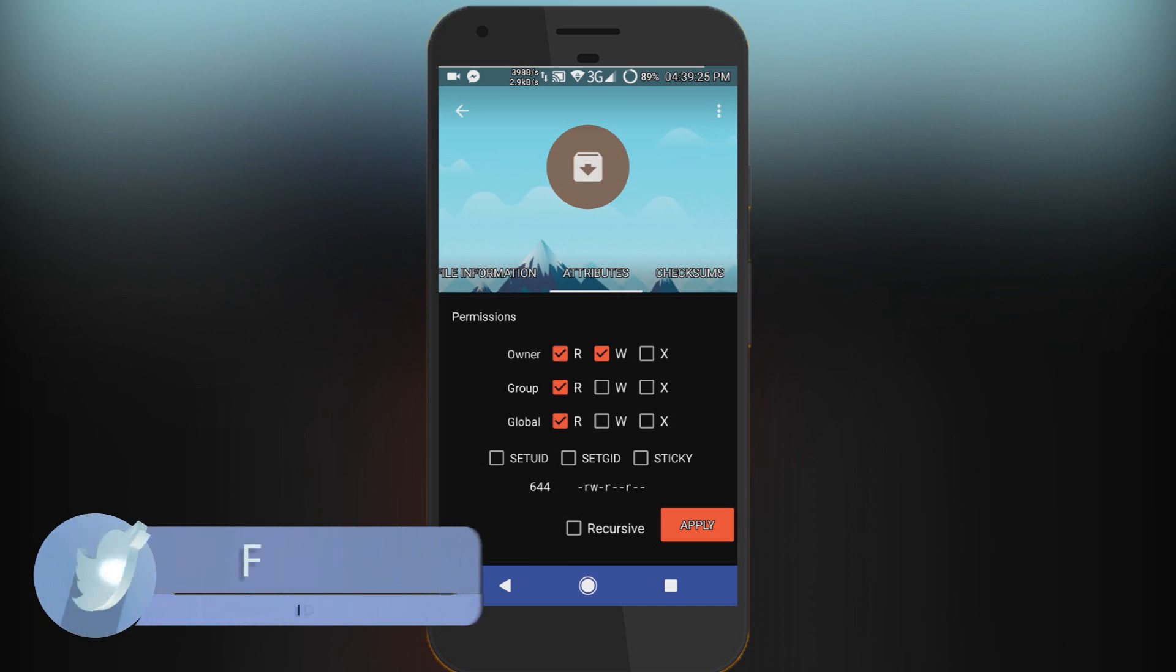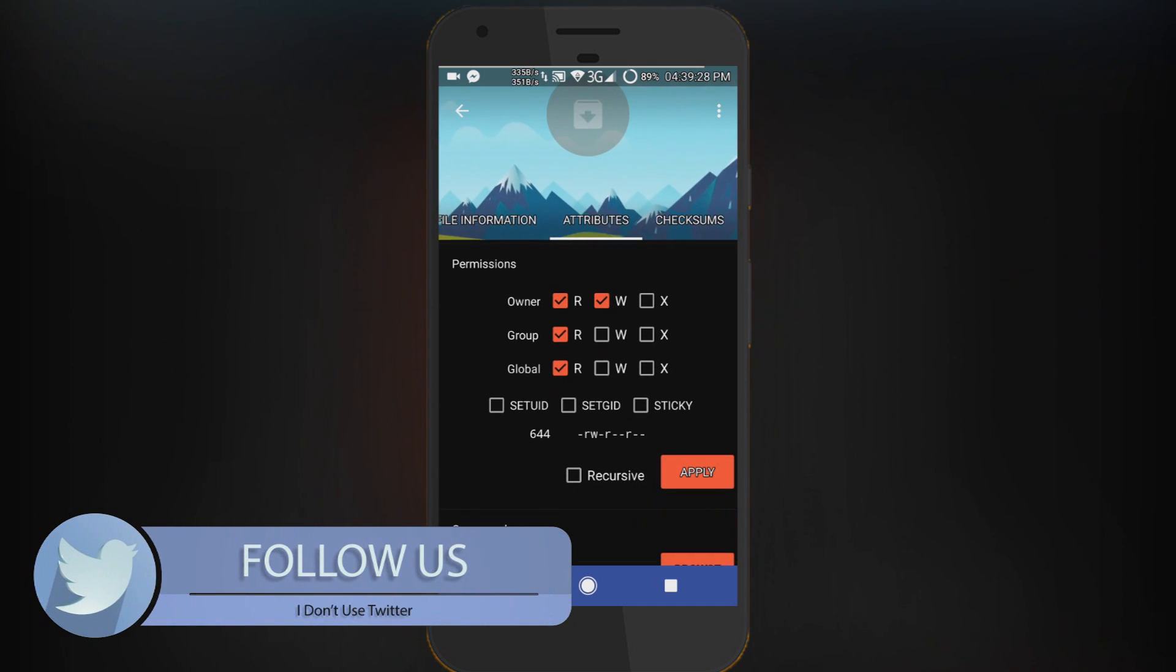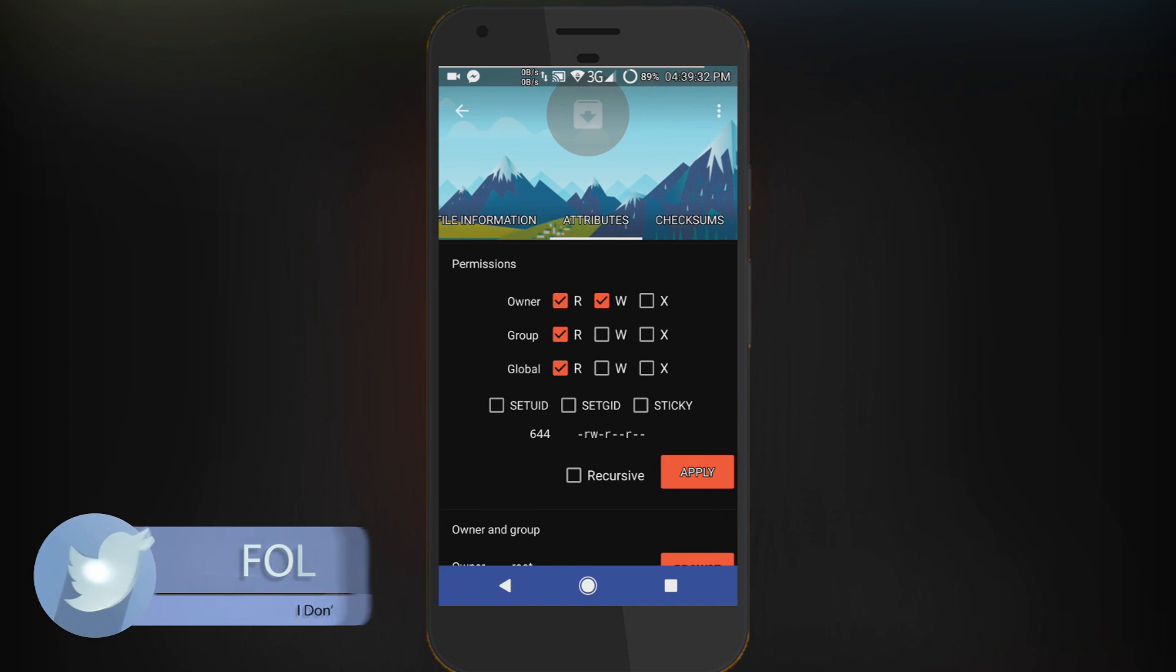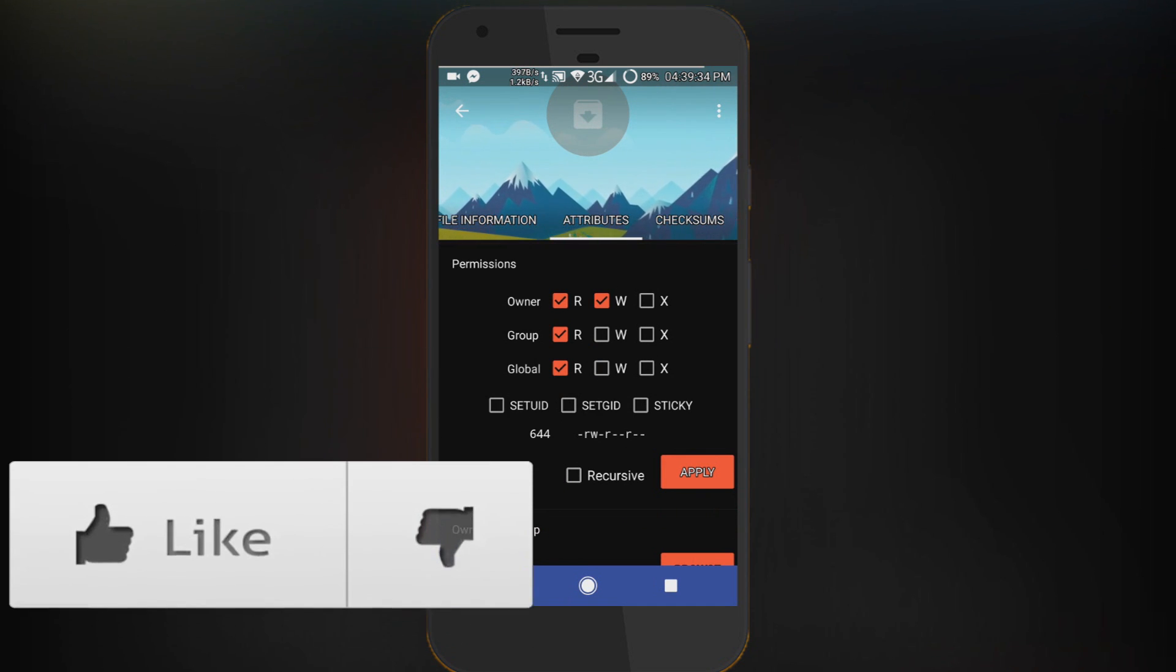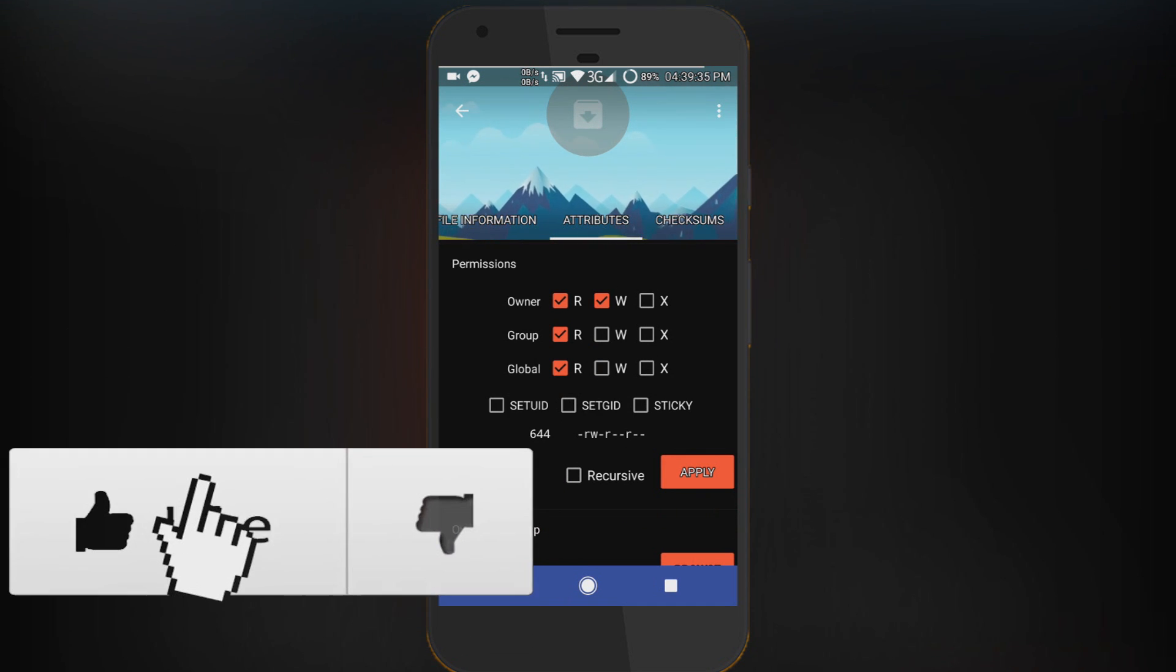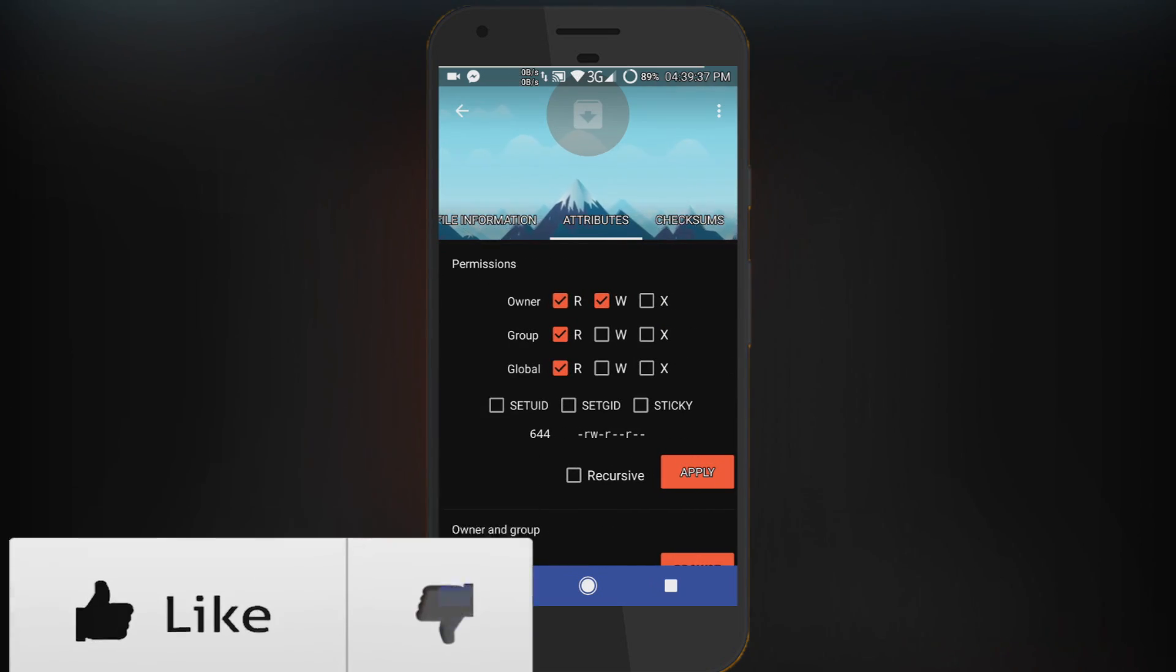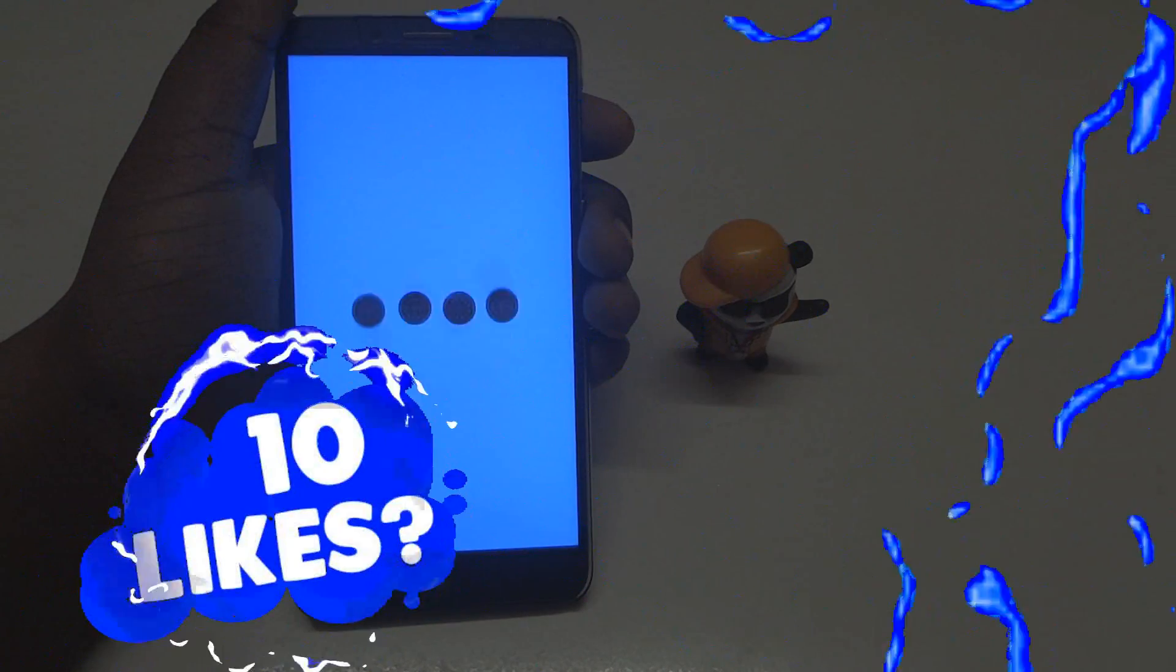ES File Explorer it will be permissions. Just make sure - owner will be read and write, group will be read, and global will be read. After that, apply that and